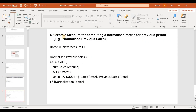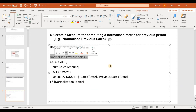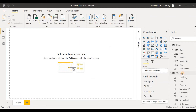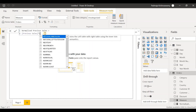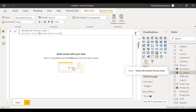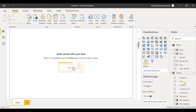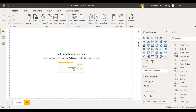The last step is to create a measure for computing a normalized metric for the previous period. Go to home, new measure. Normalized previous sales is calculated as previous sales multiplied by normalization factor. Press enter and we find a new measure called normalized previous sales. So we are now ready with all the tables and measures required to create the clustered column chart visualization.